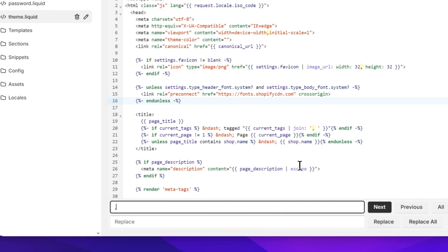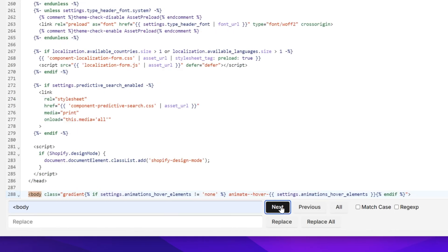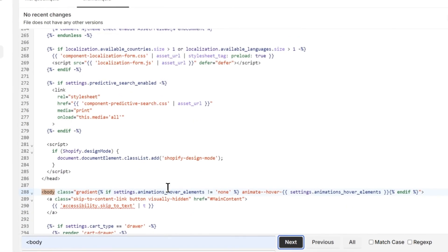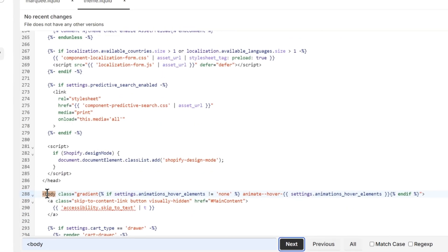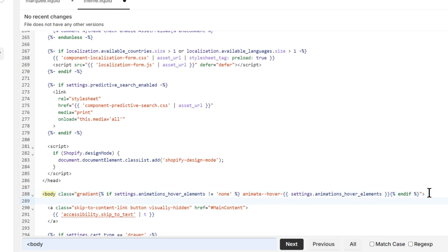Click anywhere in the code and simply press Ctrl+F on your keyboard. Then you just need to search for the body tag — simply type 'body tag' and click the Next button. This will highlight the body tag.